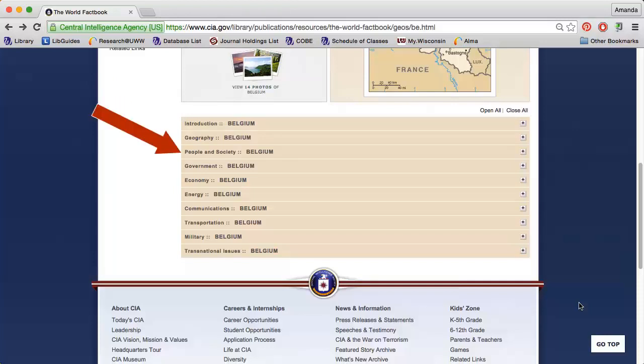The People and Society section describes the makeup of the country, including languages, religions, age breakdown, mortality rates, and education information.